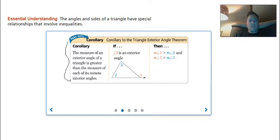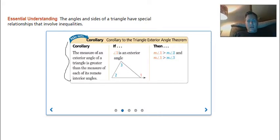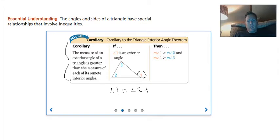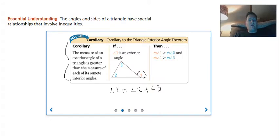It says: if the measure of an exterior angle of a triangle is greater than the measure of each of the remote interiors. So when we have this figure, the exterior angle is going to be greater than either angle 2 or angle 3. That makes sense because angle 1 equals angle 2 plus angle 3, so angle 1 is bigger than angle 2 and bigger than angle 3.